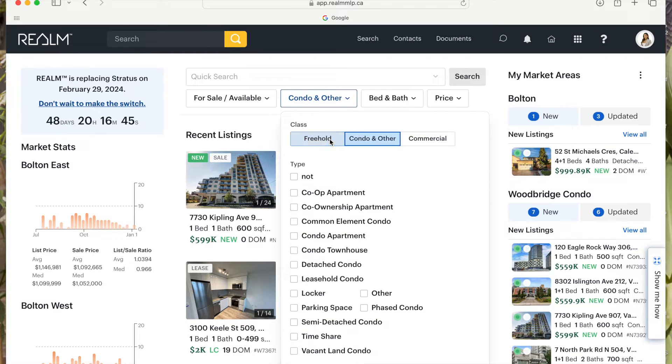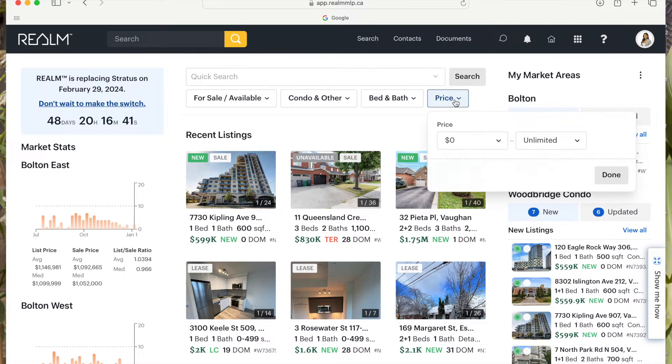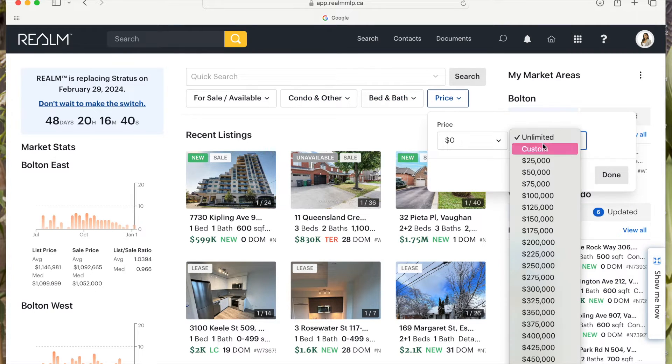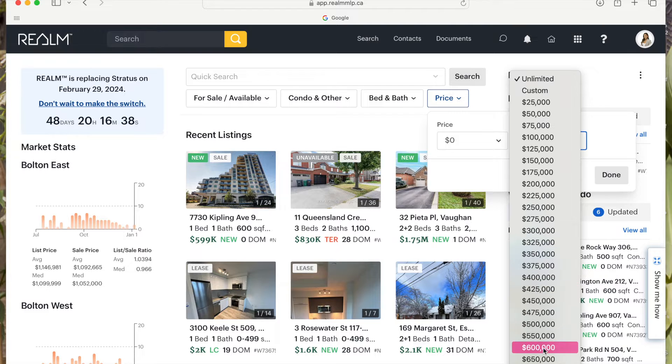This is an example of what I would do if my clients are looking specifically for a condo with a budget of $650,000.